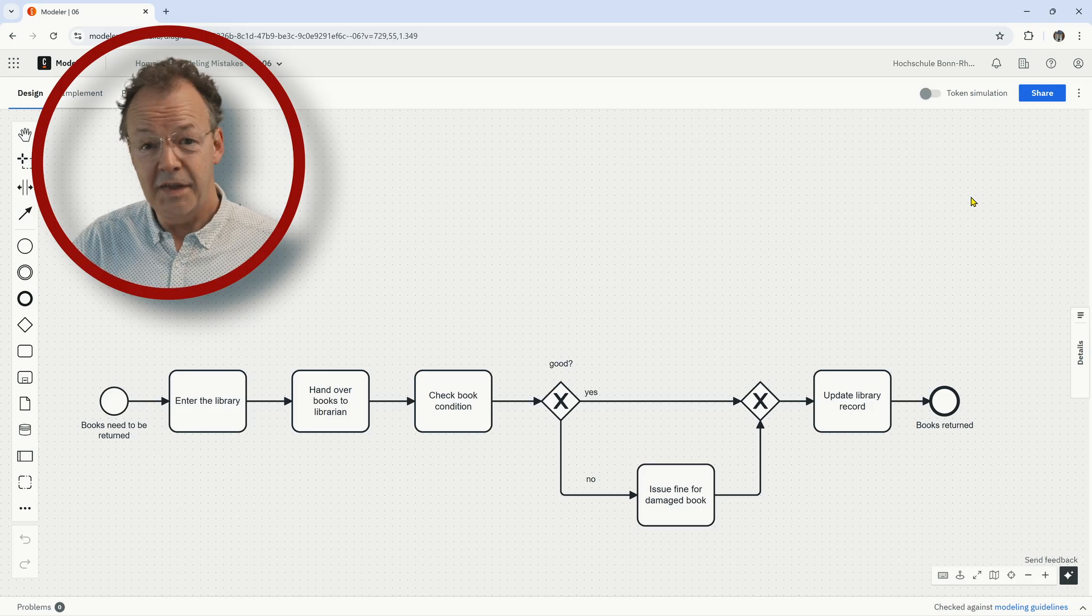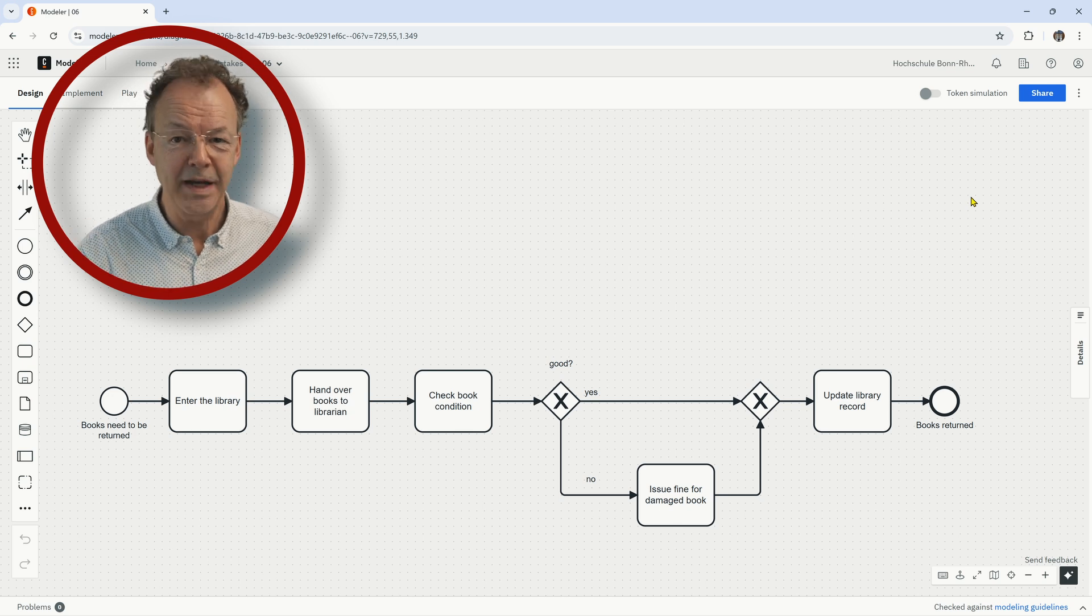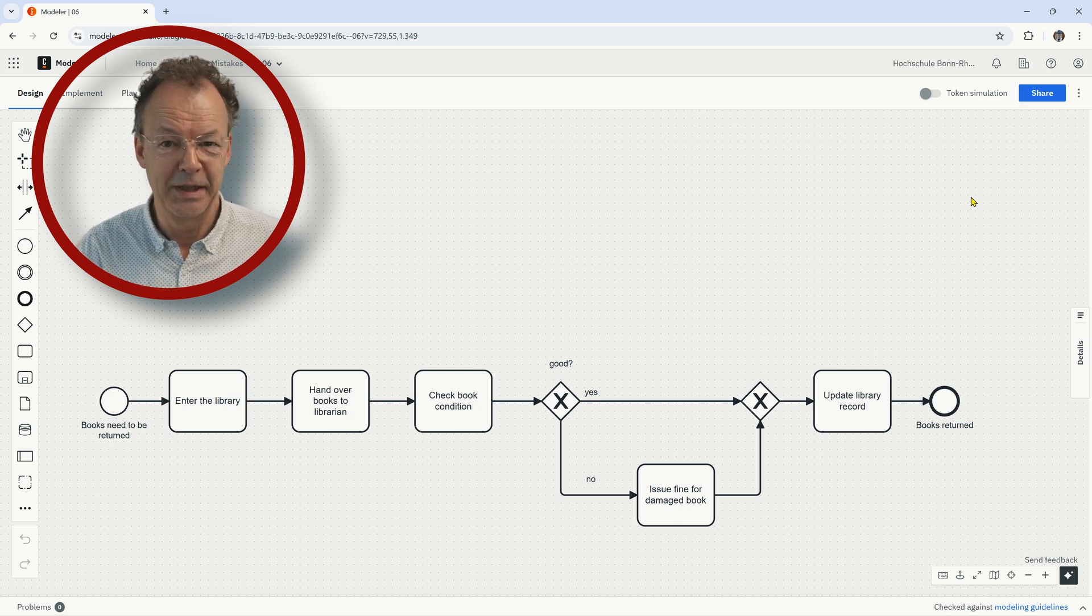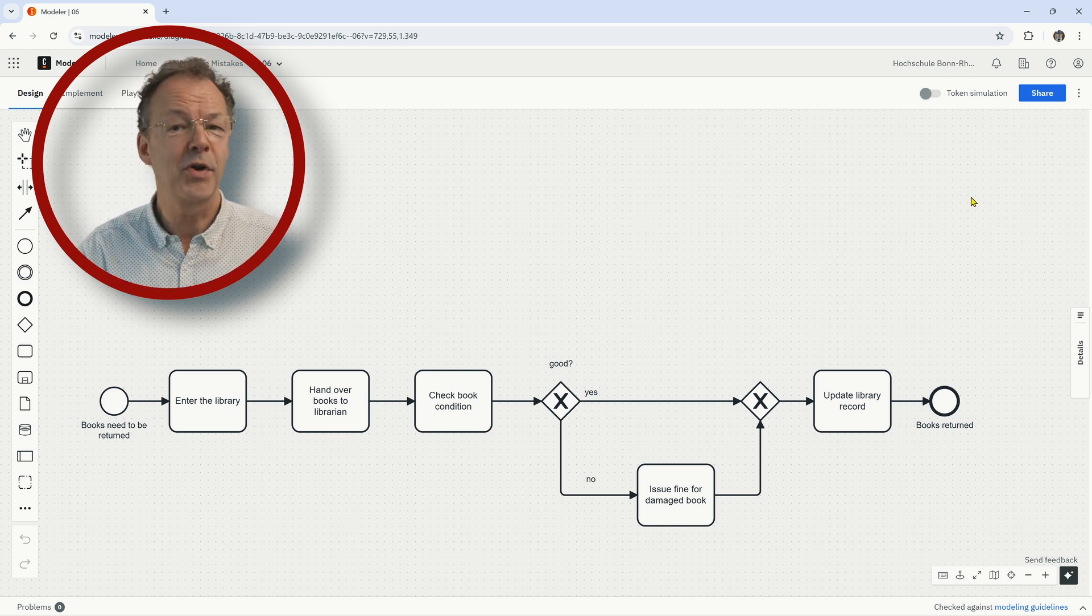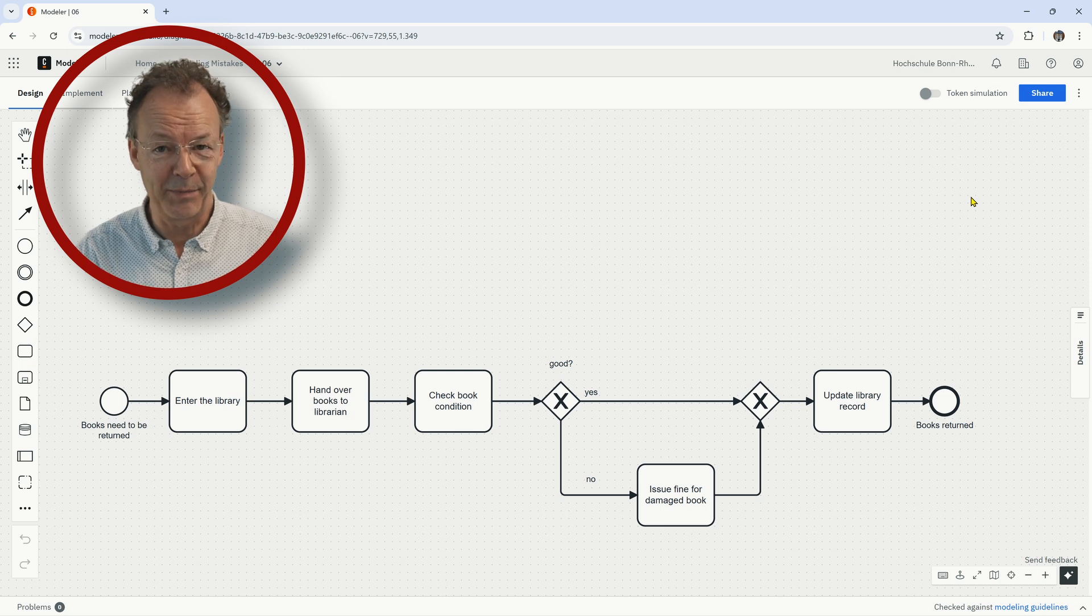This is the sixth and final model. Hit the pause button and find the modeling mistake.